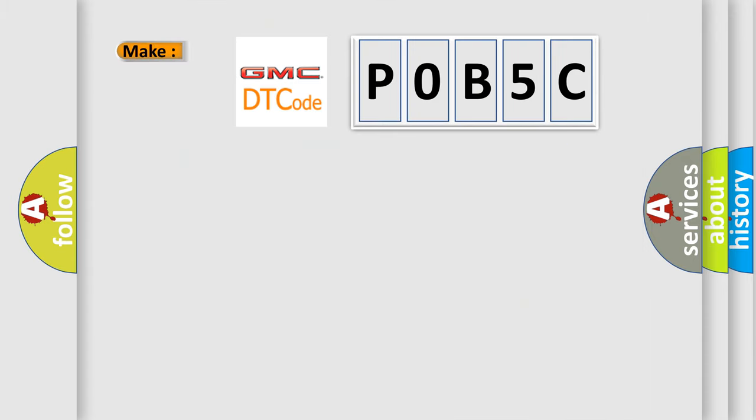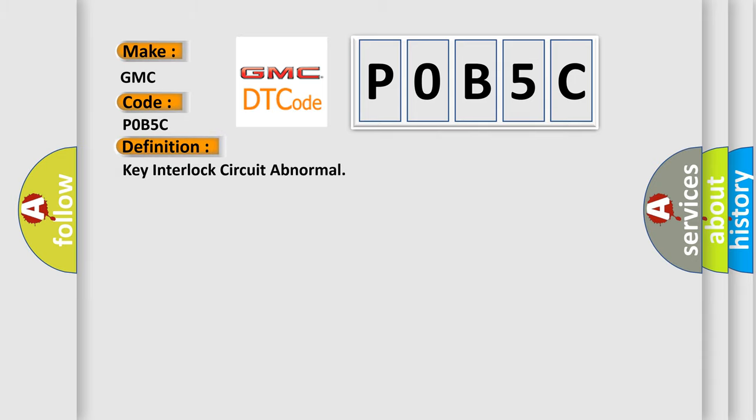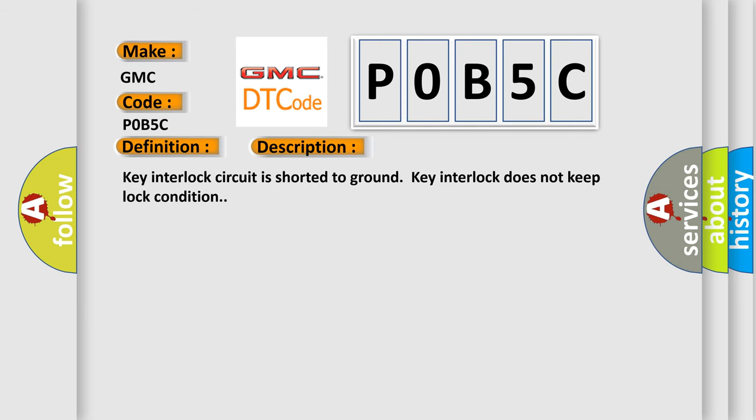So, what does the diagnostic trouble code, P0B5C, interpret specifically for GMC car manufacturers? The basic definition is Key interlock circuit abnormal. And now this is a short description of this DTC code: Key interlock circuit is shorted to ground, key interlock does not keep lock condition.